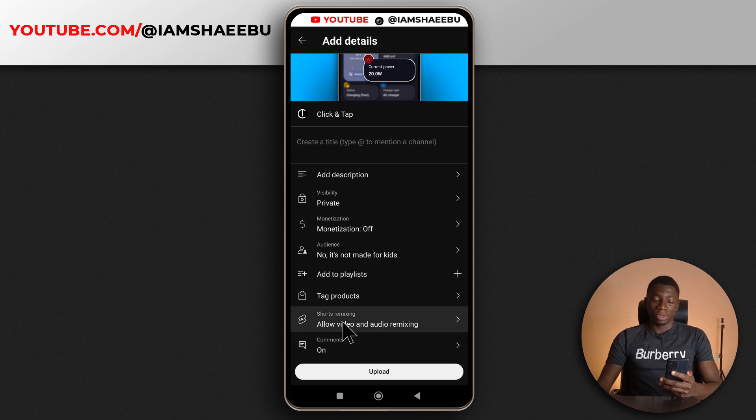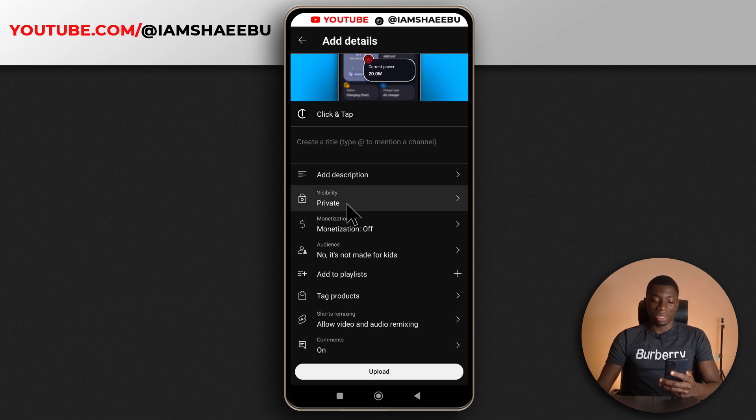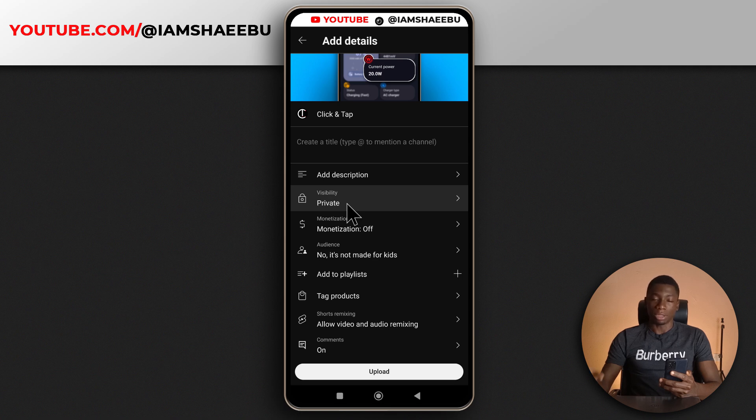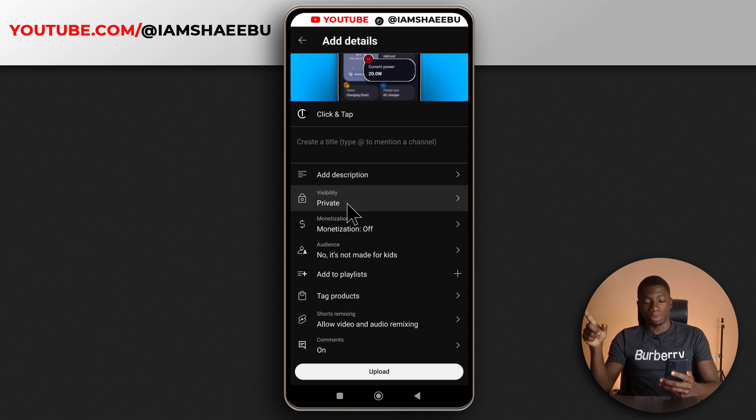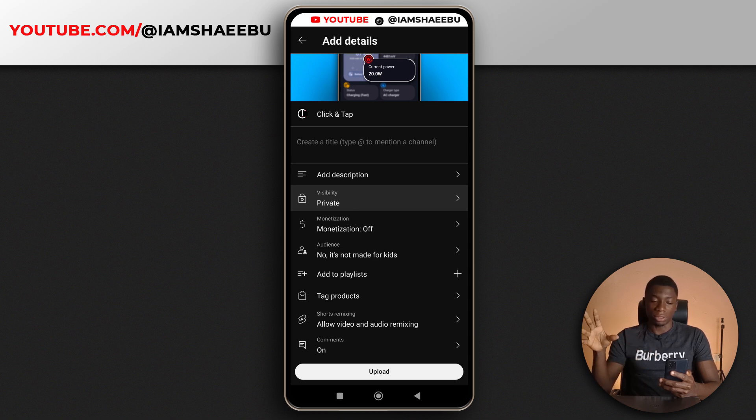And if you noticed, there's no way to add an end screen like you can do on the YouTube Studio page, like the website itself. So you have to still go back to the website to input an end screen unless you don't use end screens. But to me, I normally like adding end screens.